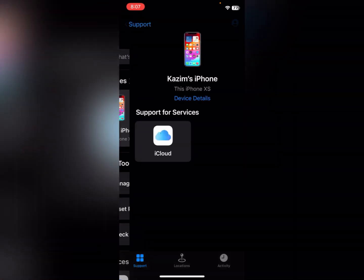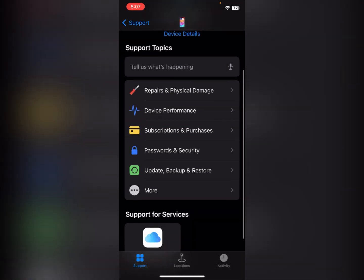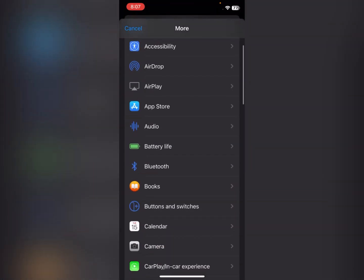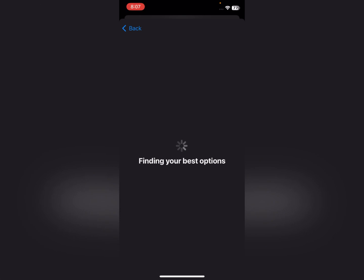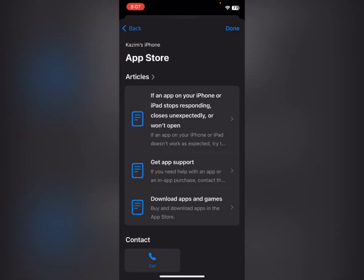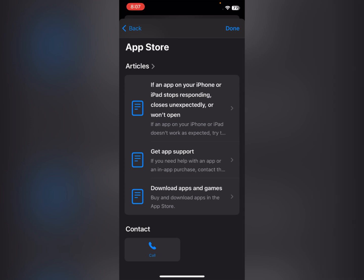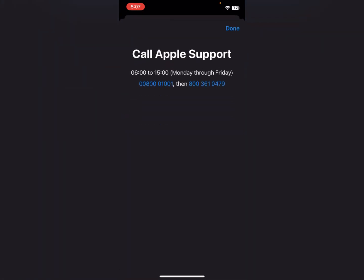In Apple Support, the first option shown is your device or gadget. Open your gadget, scroll down, click 'More,' then click on 'App Store.' After waiting a few seconds, scroll down to the last option, which is 'Call.'